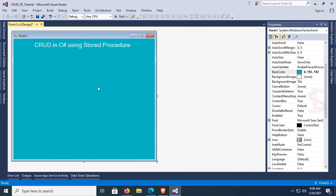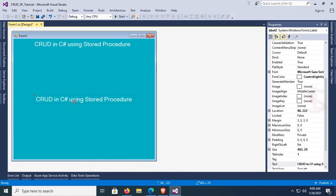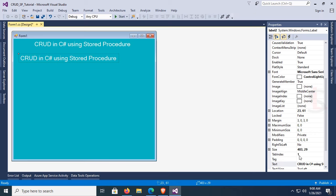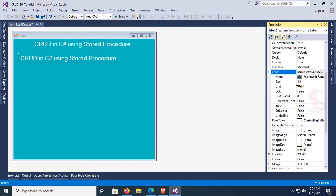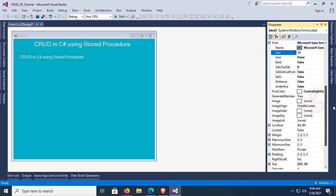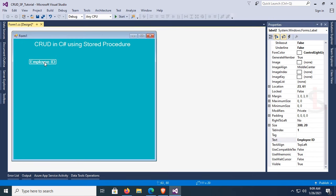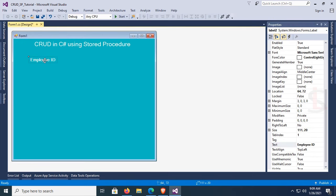Add a label control for Employee ID — copy and paste. Set the font size to 12 and font bold to true. The text is 'Employee ID'. Now add four more label controls for Employee Name, Address, City, Sex, and Date of Birth.